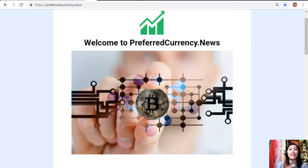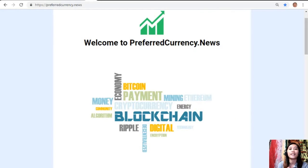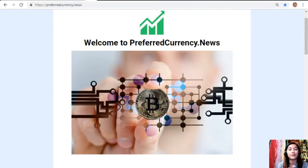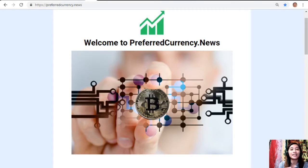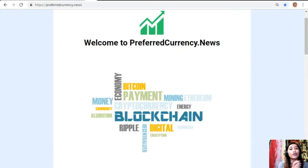Hi everyone, and hello once again YouTube. This is Mia, your daily broadcaster for the day, signing on and giving you the latest, newest updates on blockchain today. For this video, we'll talk about the EOS price analysis for November 9.